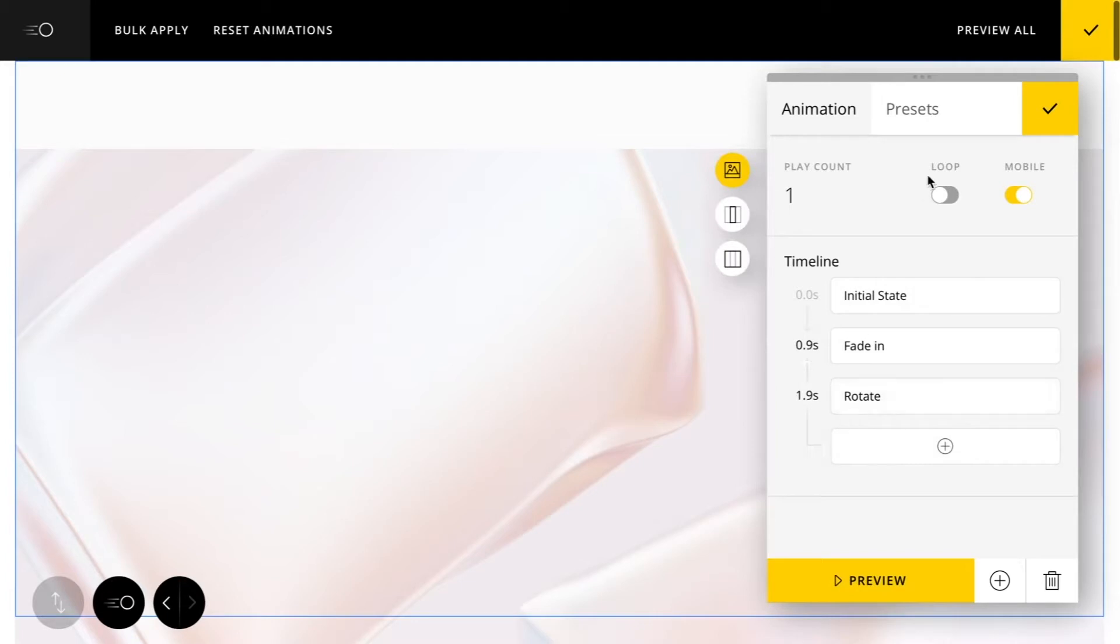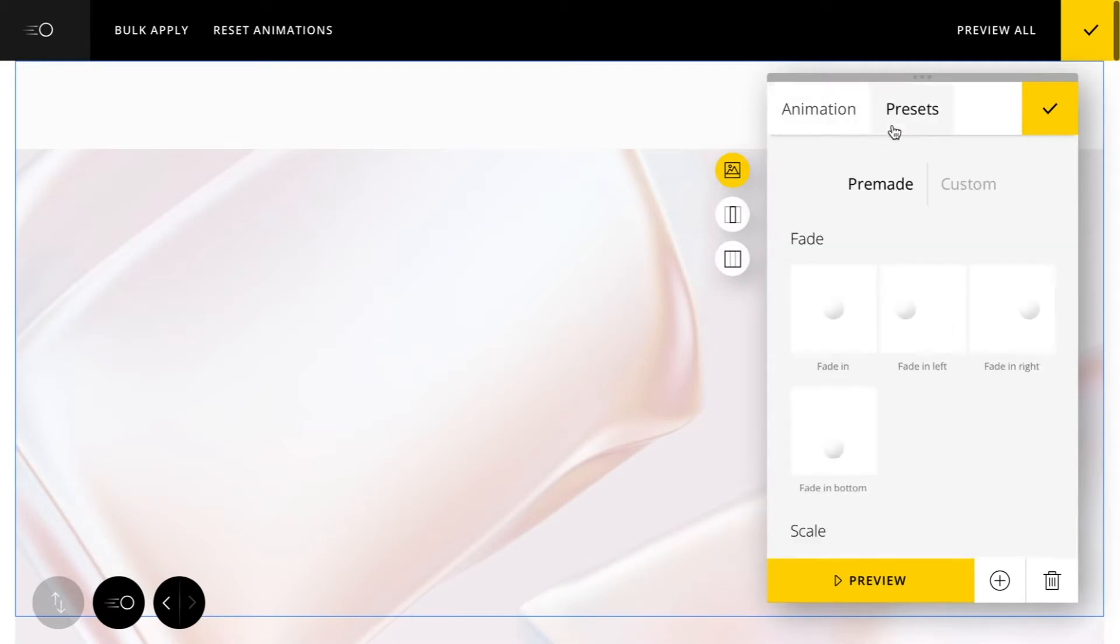So you also have some other options. You can choose to loop the animation, you can disable it for mobile, and you can also set some custom iteration amounts.